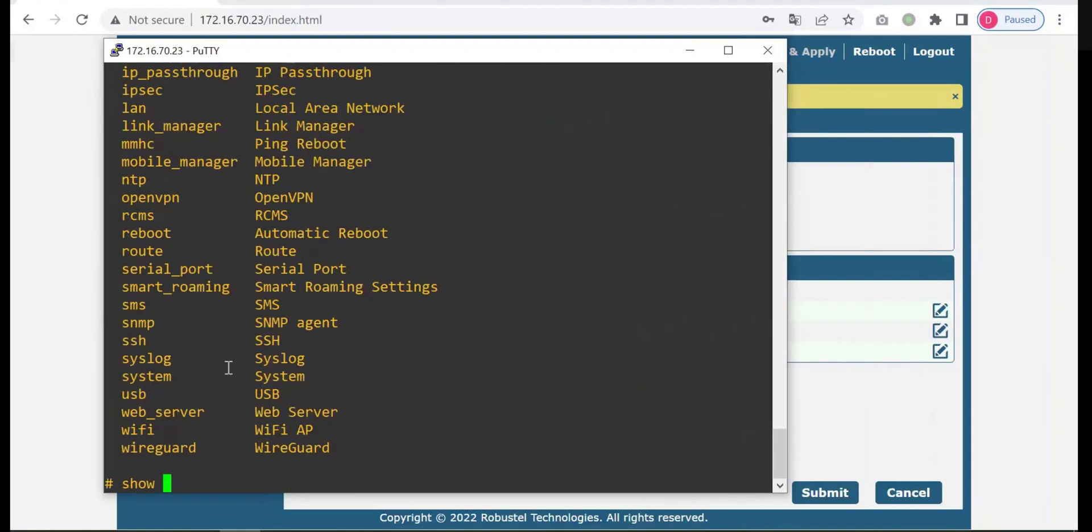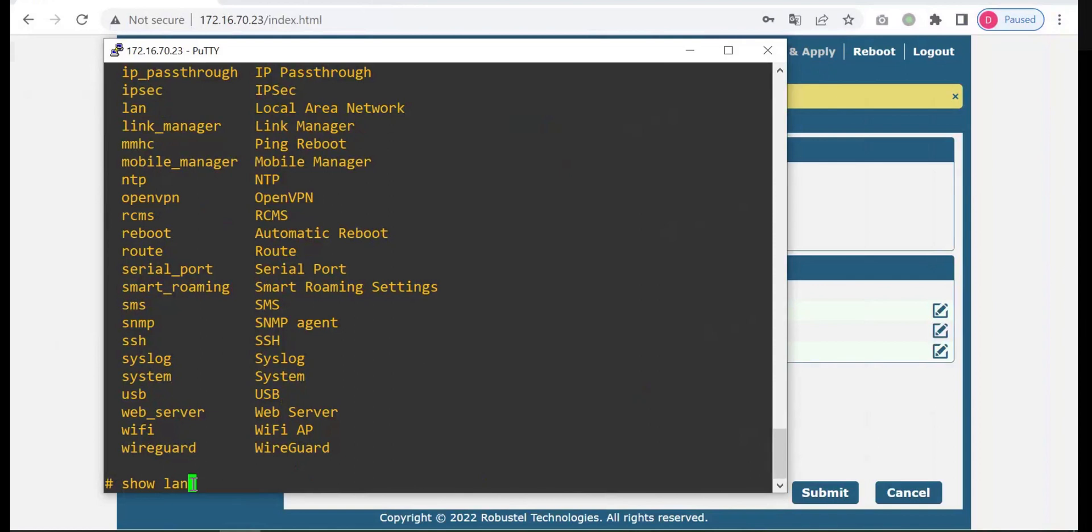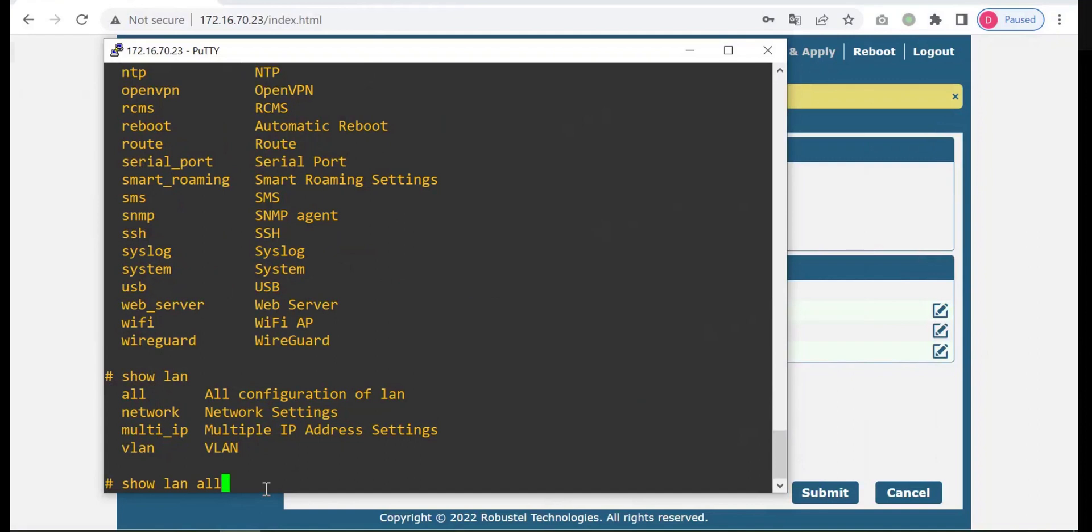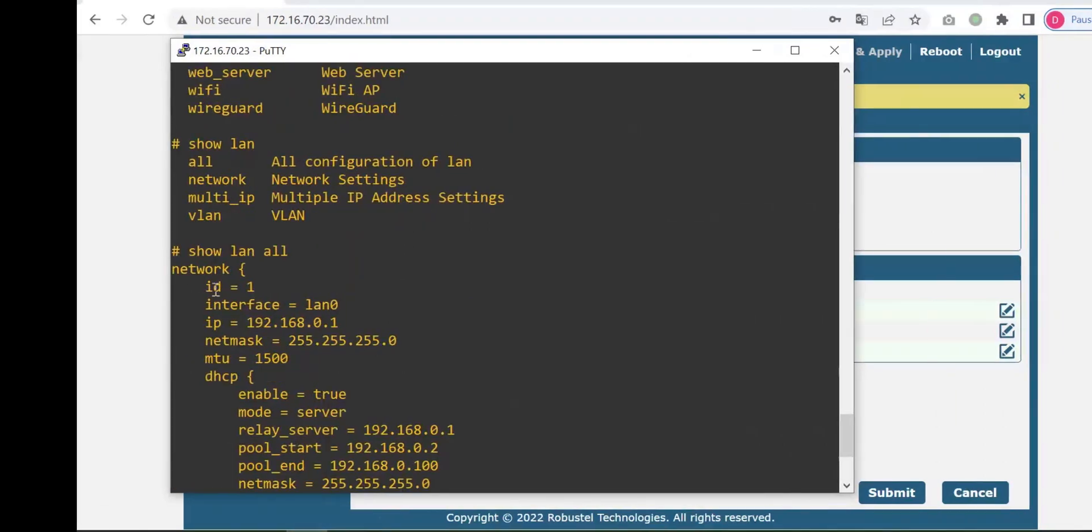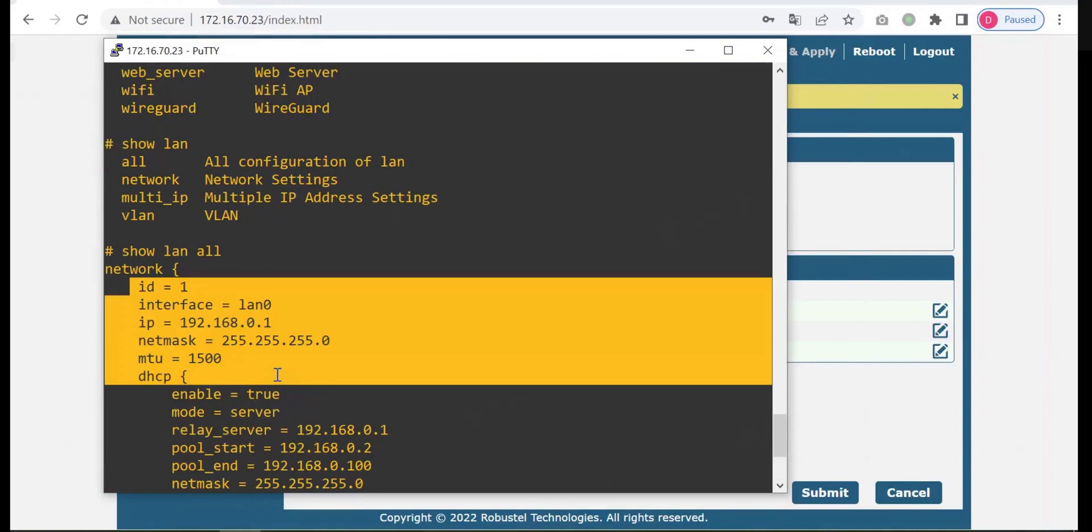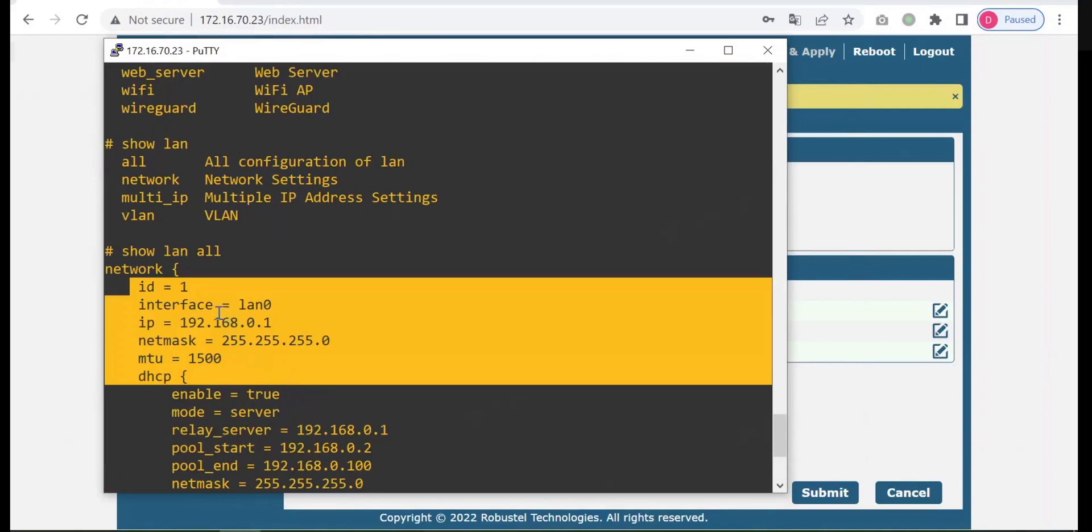I want to check LAN status. I want to check LAN configuration. Then space, question mark. I want to check all the interface configuration, then fill in the character all and press enter. Then you will see the configuration of the LAN interface.